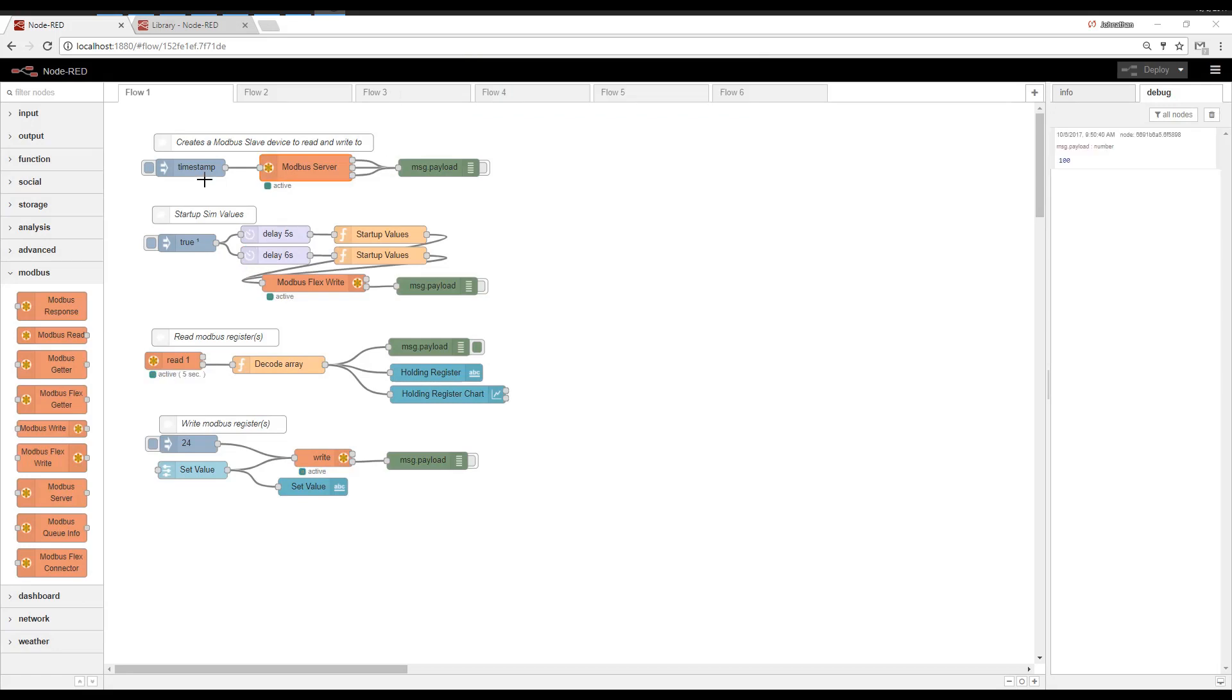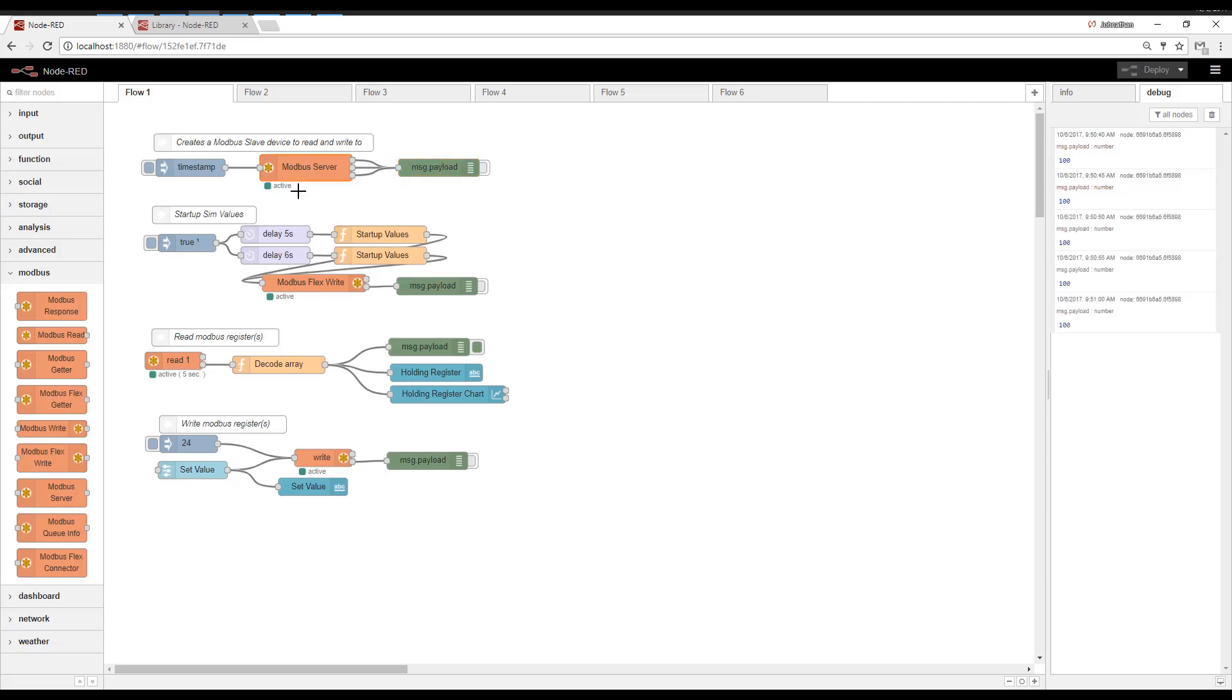So let's start looking at these one at a time. We have the Modbus Server. And this is just for debugging. If you want to see all of the messages, the reads and writes, you can view that. Now, the Modbus Server, whenever you deploy or Node-RED starts, it comes up and everything is zero. So you're going to need to build something to retain values and to preload those values.